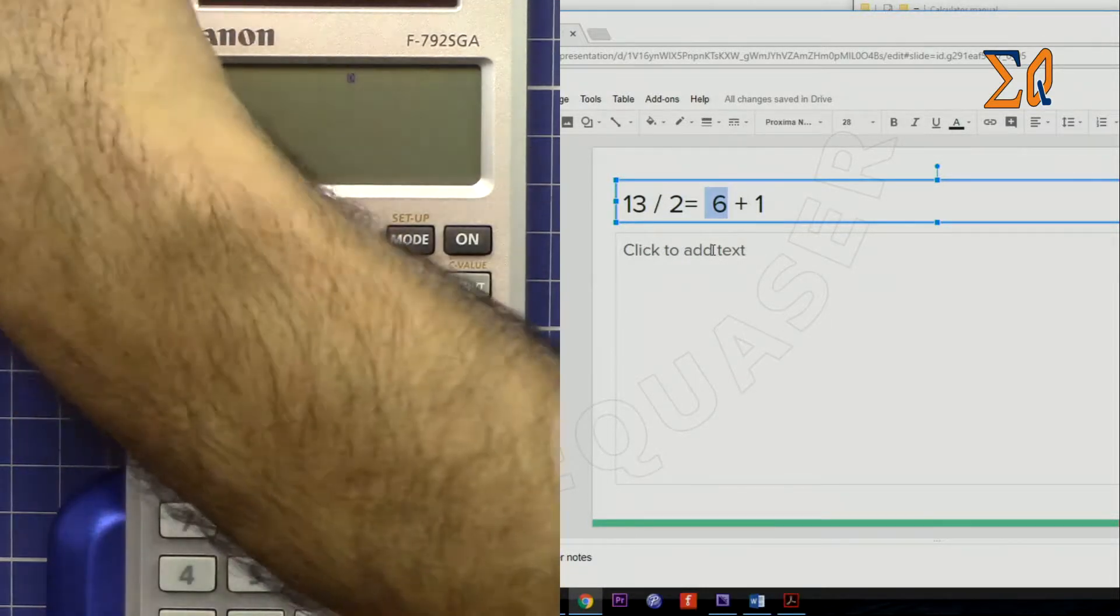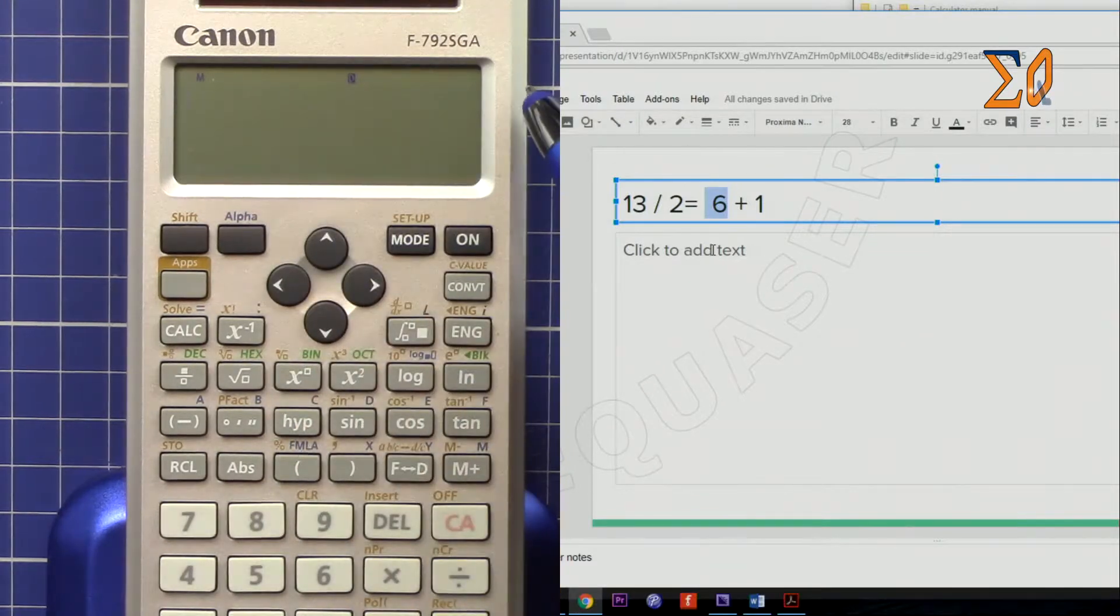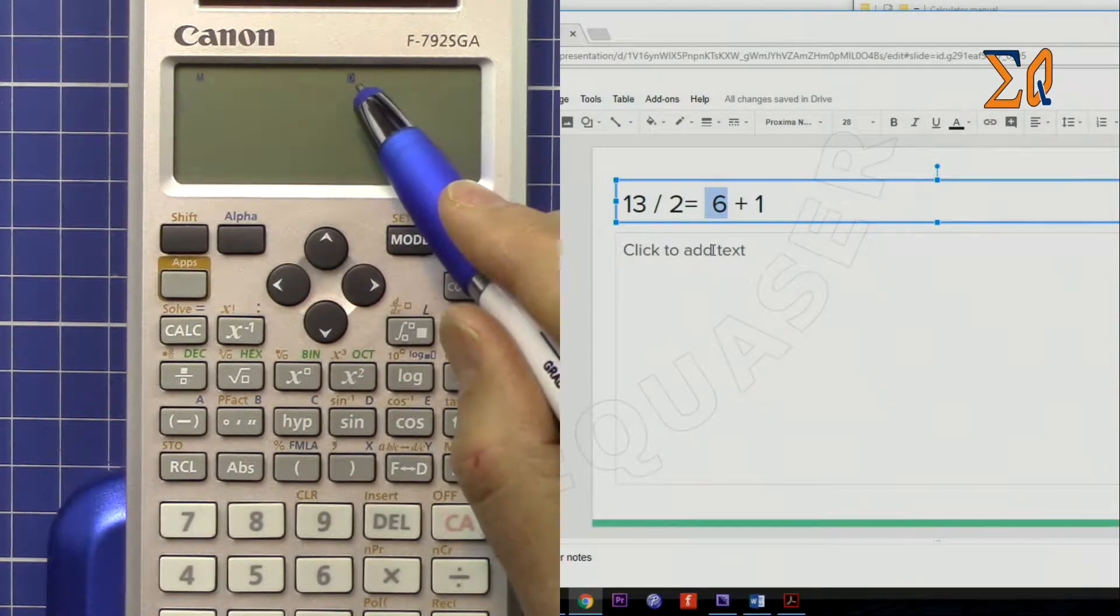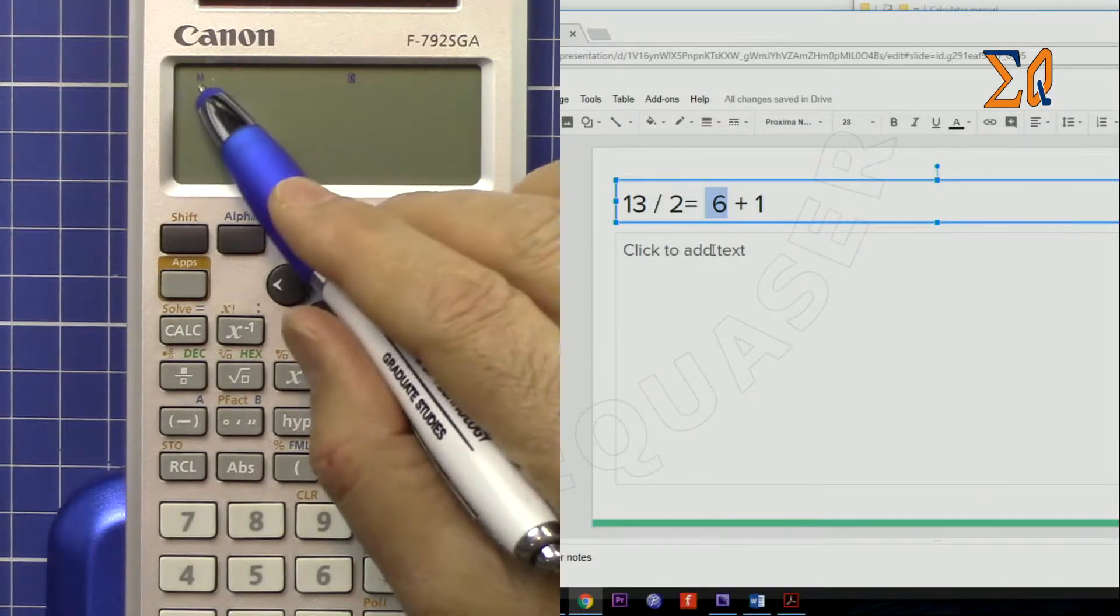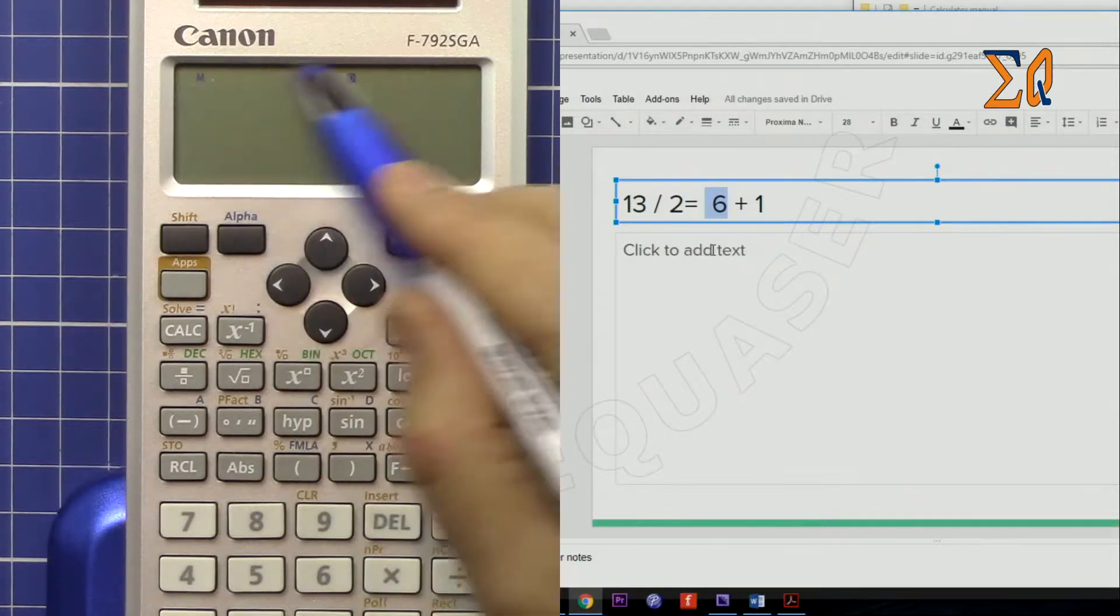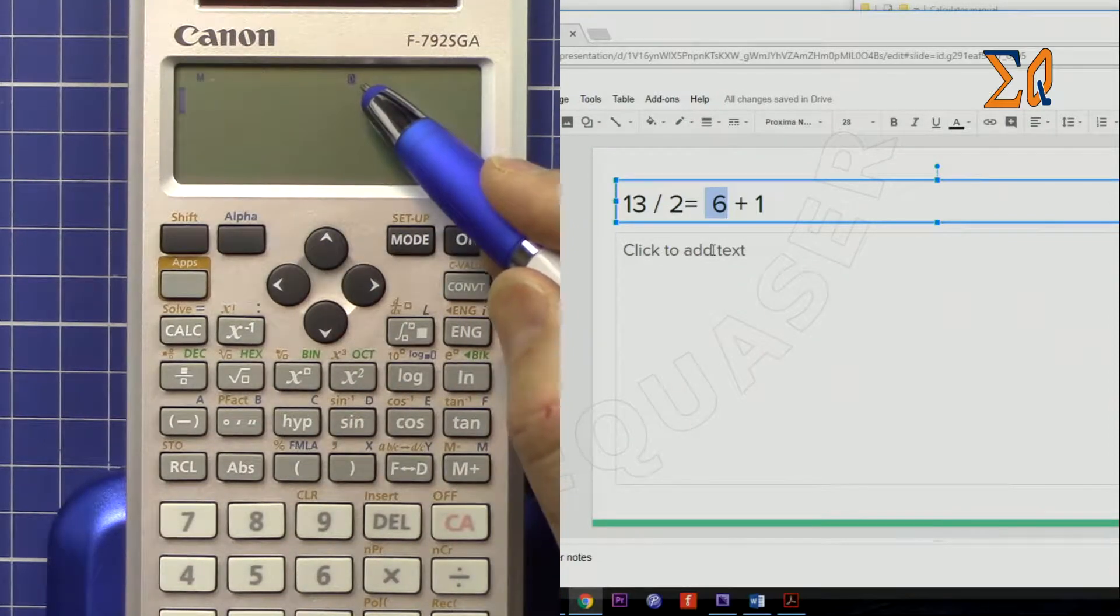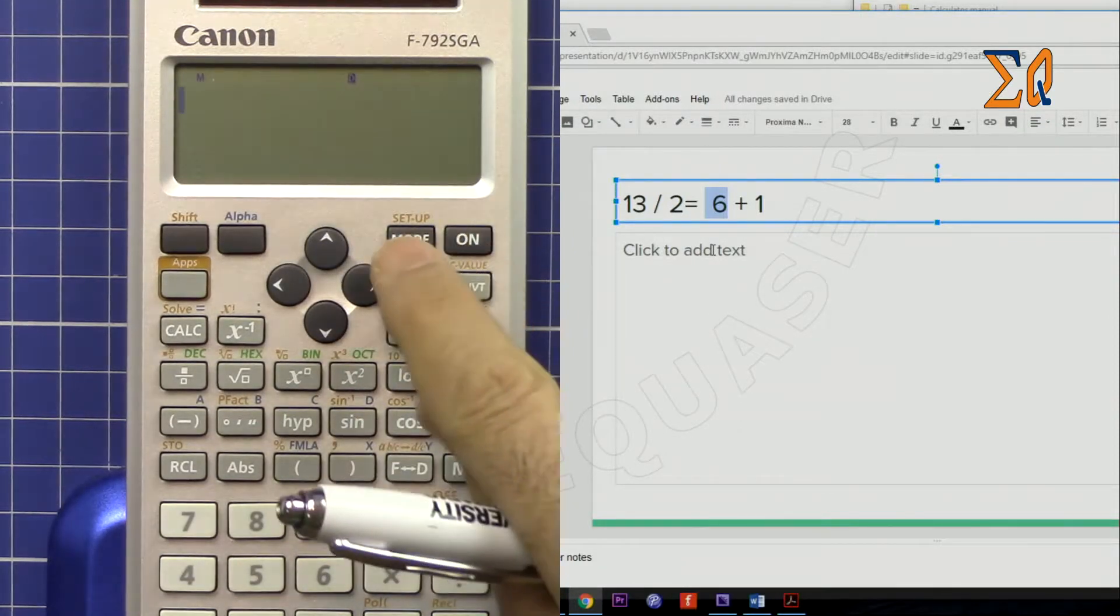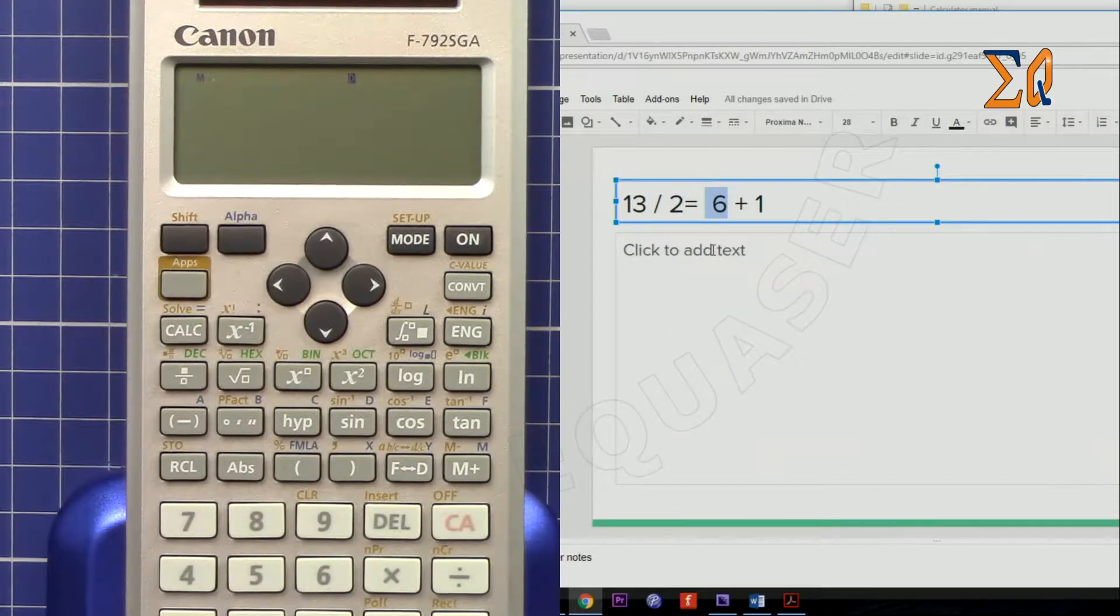Turn this on. Make sure your calculator is in normal mode. There is nothing except this D. This memory is also okay, but no other letter. This is degree, radian, or grad. If not, press mode and 1. So we are in normal mode.